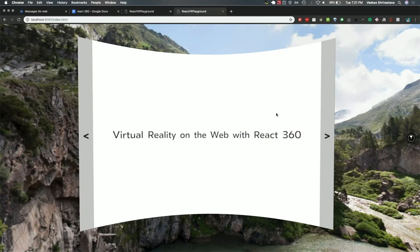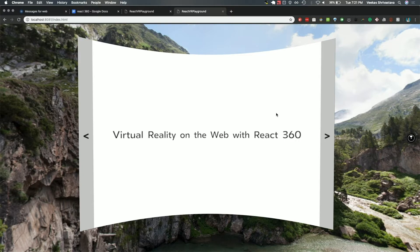My talk today is about virtual reality on the web, specifically with a library called React 360. Who here has heard of React 360? Raise your hand. Okay, like a good amount.